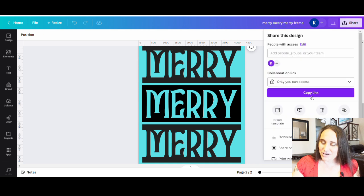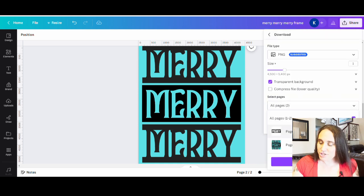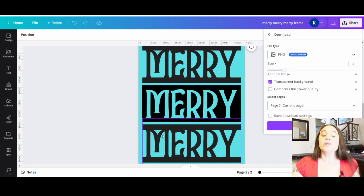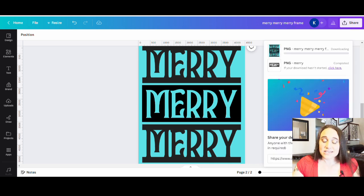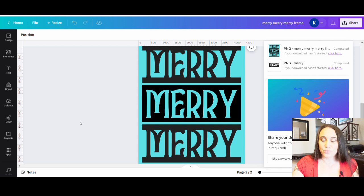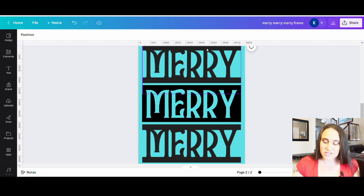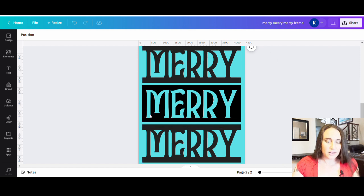Now I'm going to download this — it is going to be a transparent background for this one. I just care about page two, so I'll hit done and download. Once that's downloaded, I'm going to go ahead and select a clipping mask. You can use one mask or two masks — there are all sorts of ways you can do this and you can make a ton of variations. You could probably put up 20 different versions of the same design with different clipping masks.